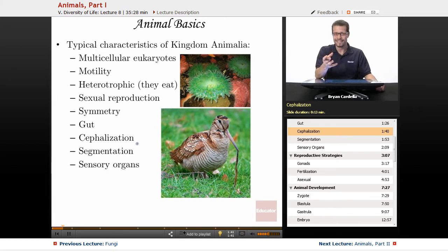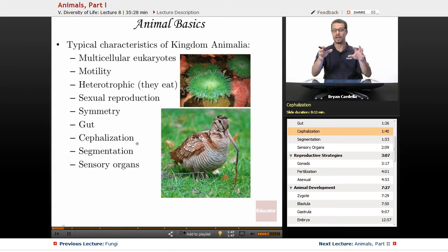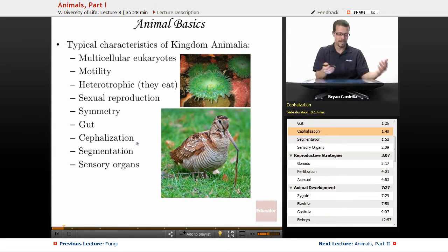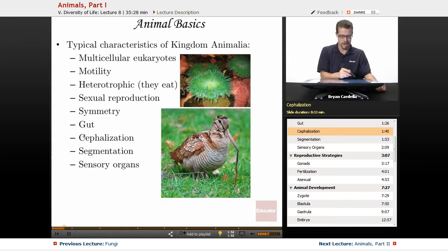Cephalization — having a head with a brain inside of it, and sensory organs that allow you to see, hear, smell, whatever. That's cephalization: the process of making a head with a brain.